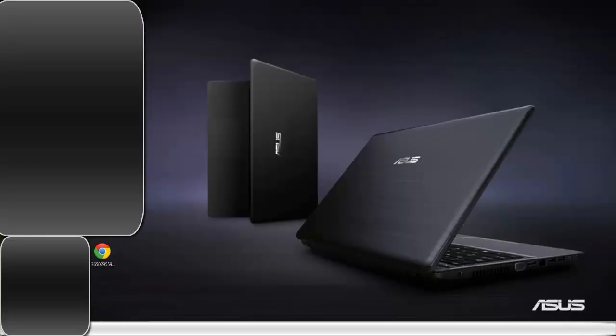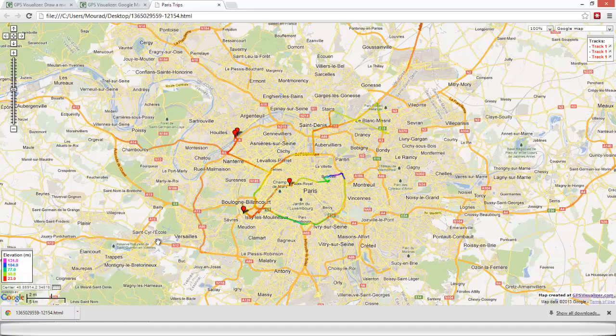And then once we open it, it's a full page map.